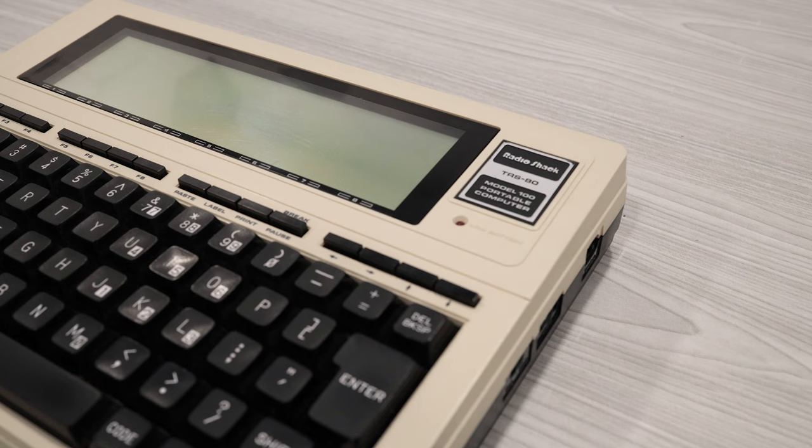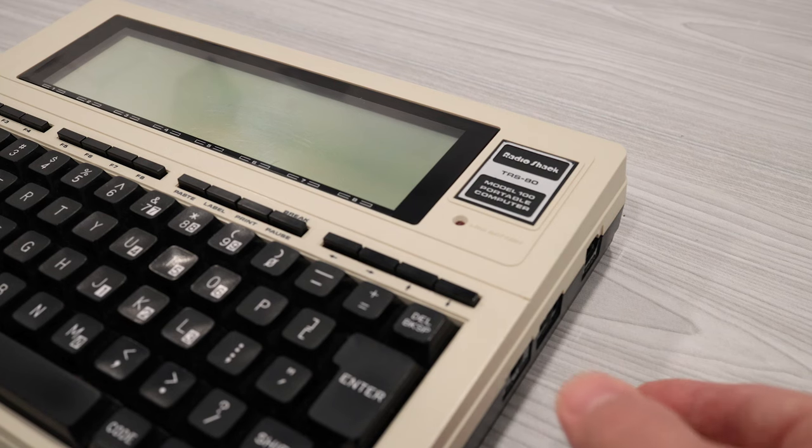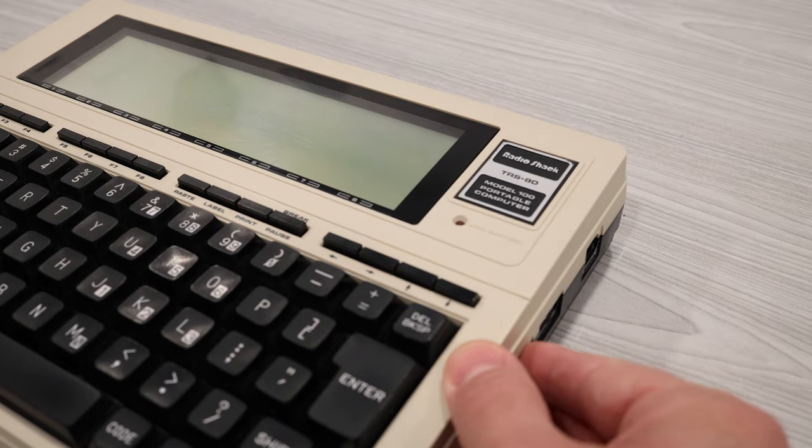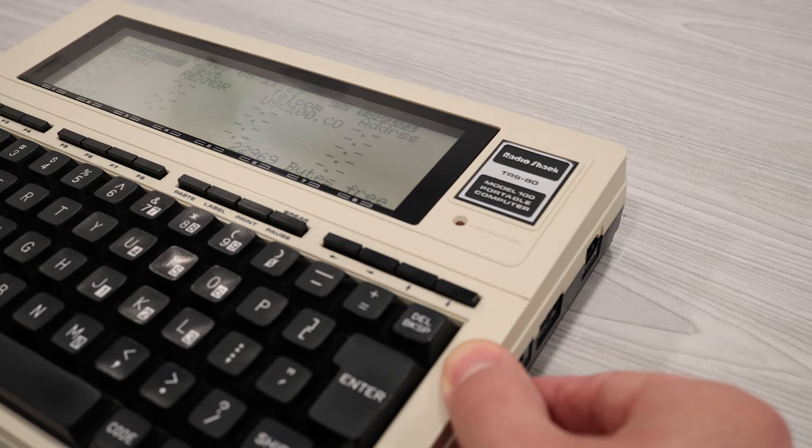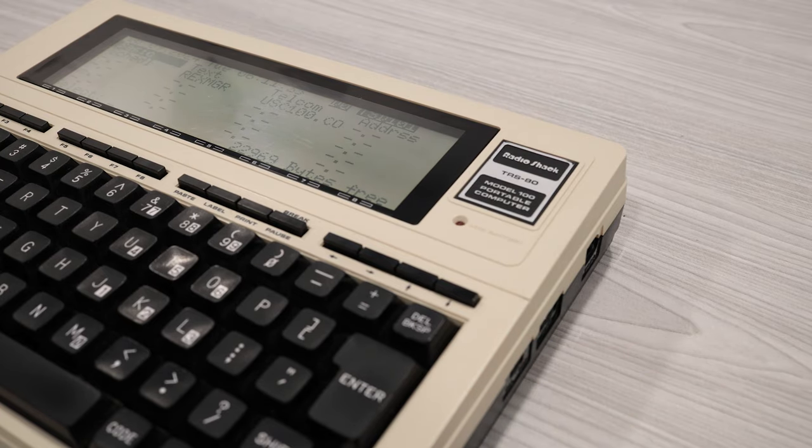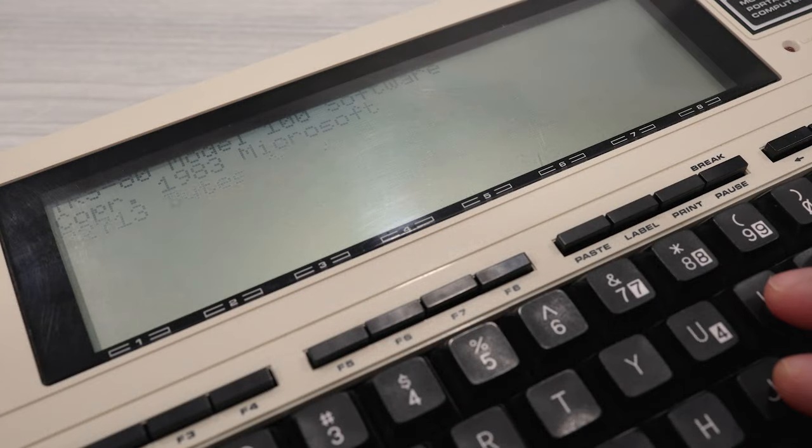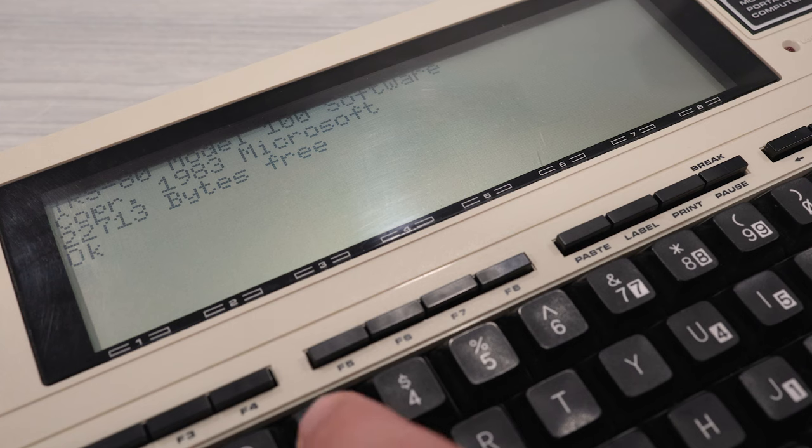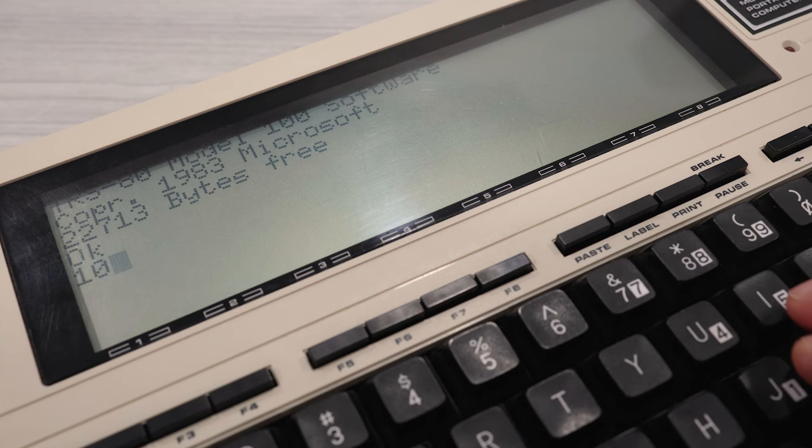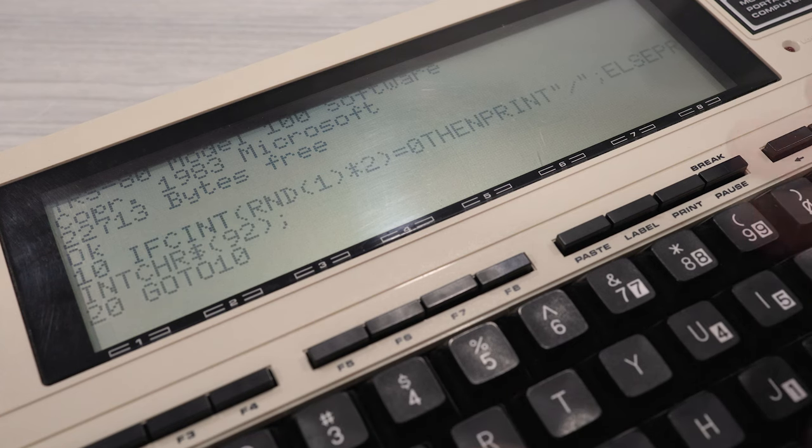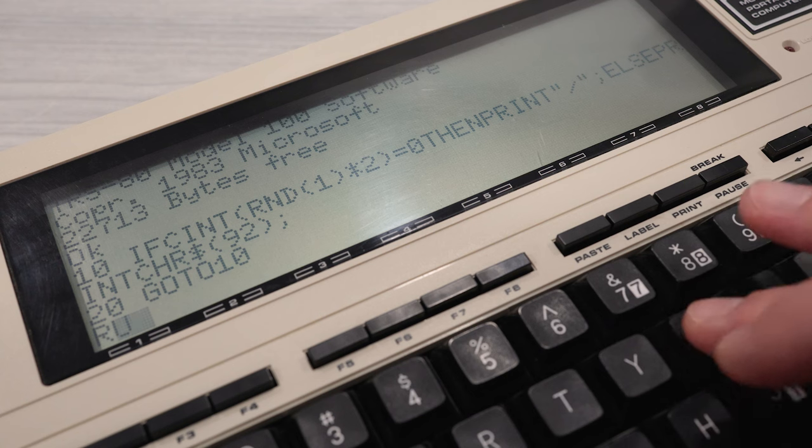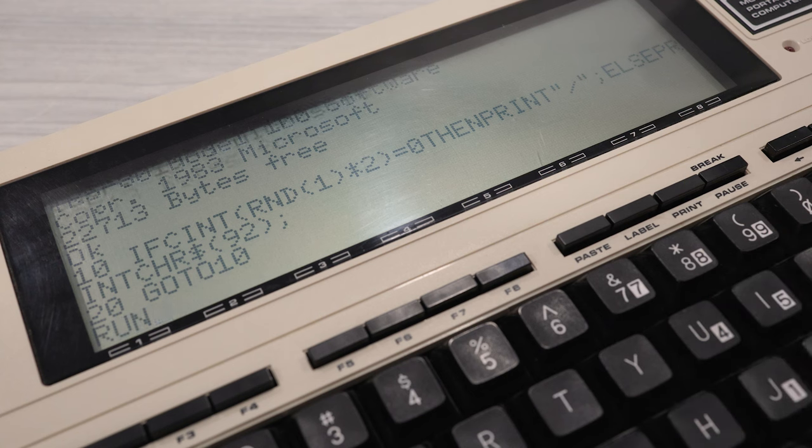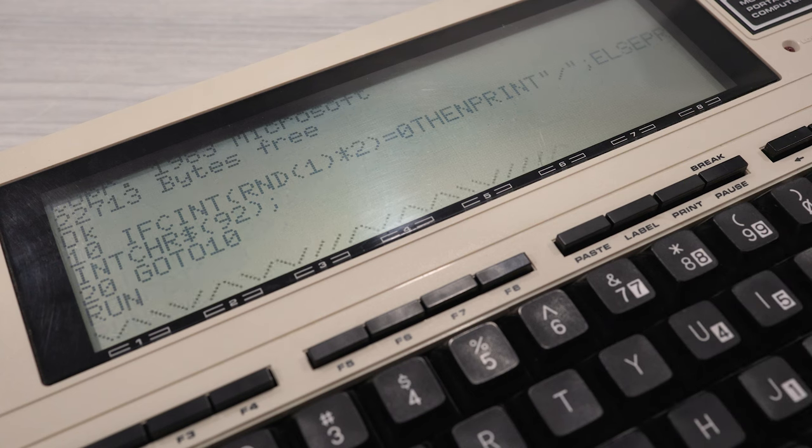Now for the moment of truth. Did I break my model 100? Okay, well, everything seems to work. But remember that I have this set to boot up in its normal speed. So there should really be no difference right now.